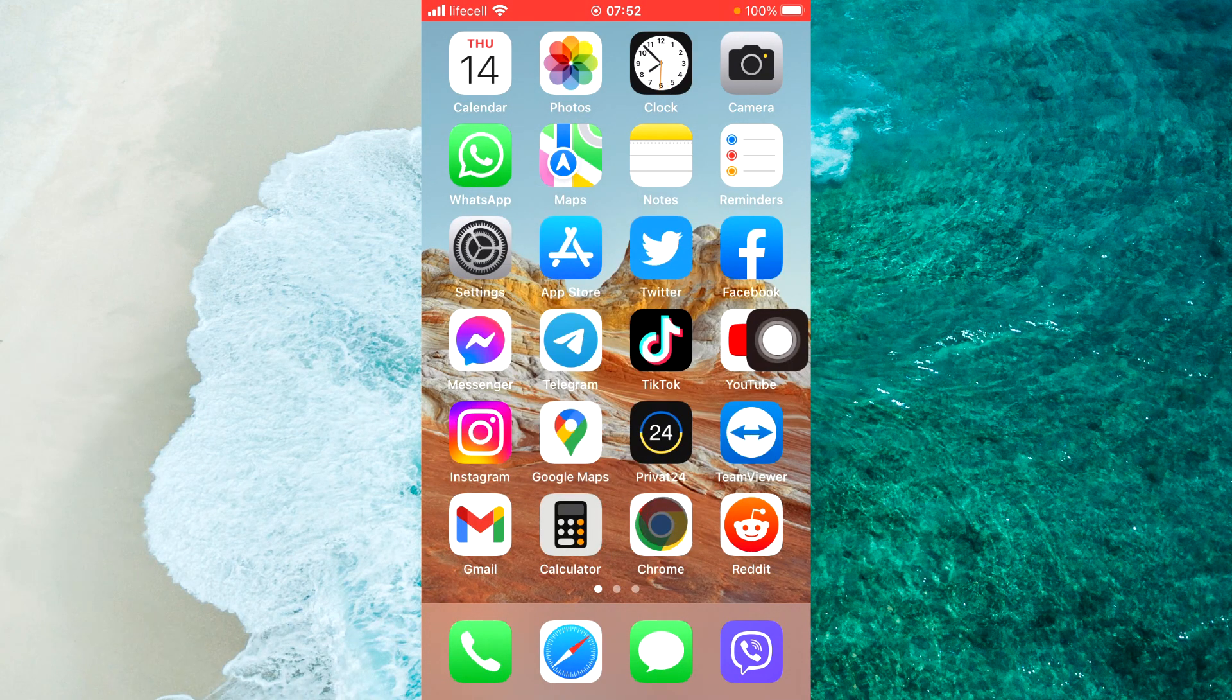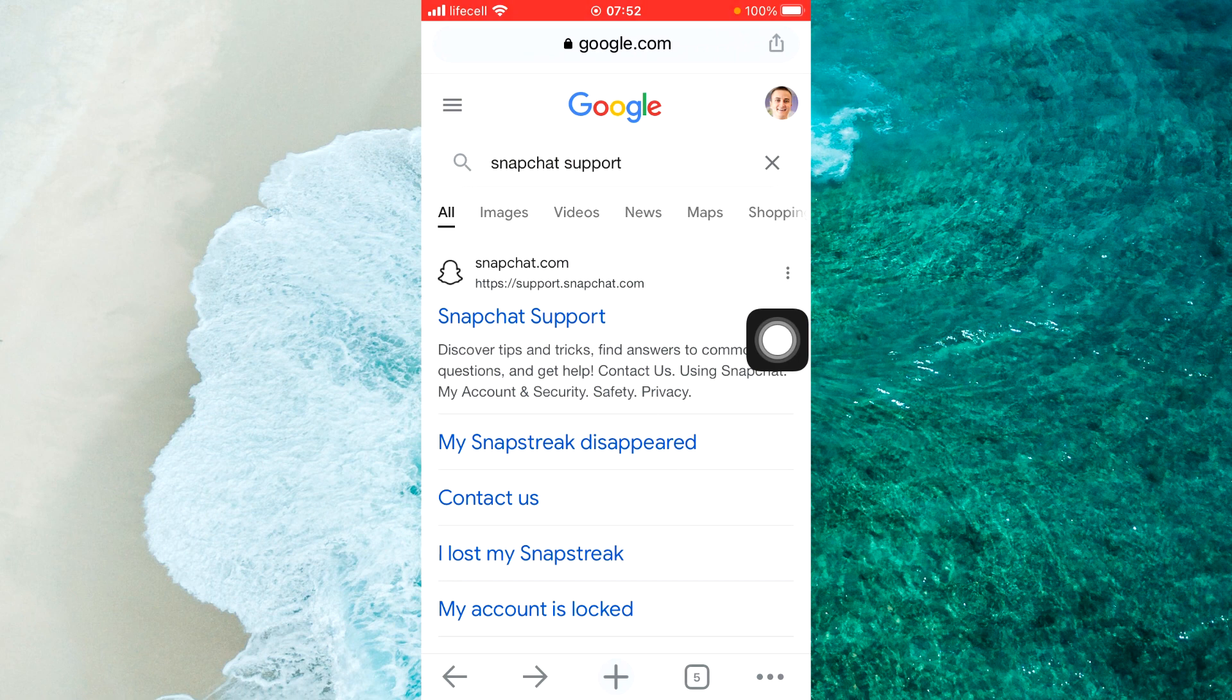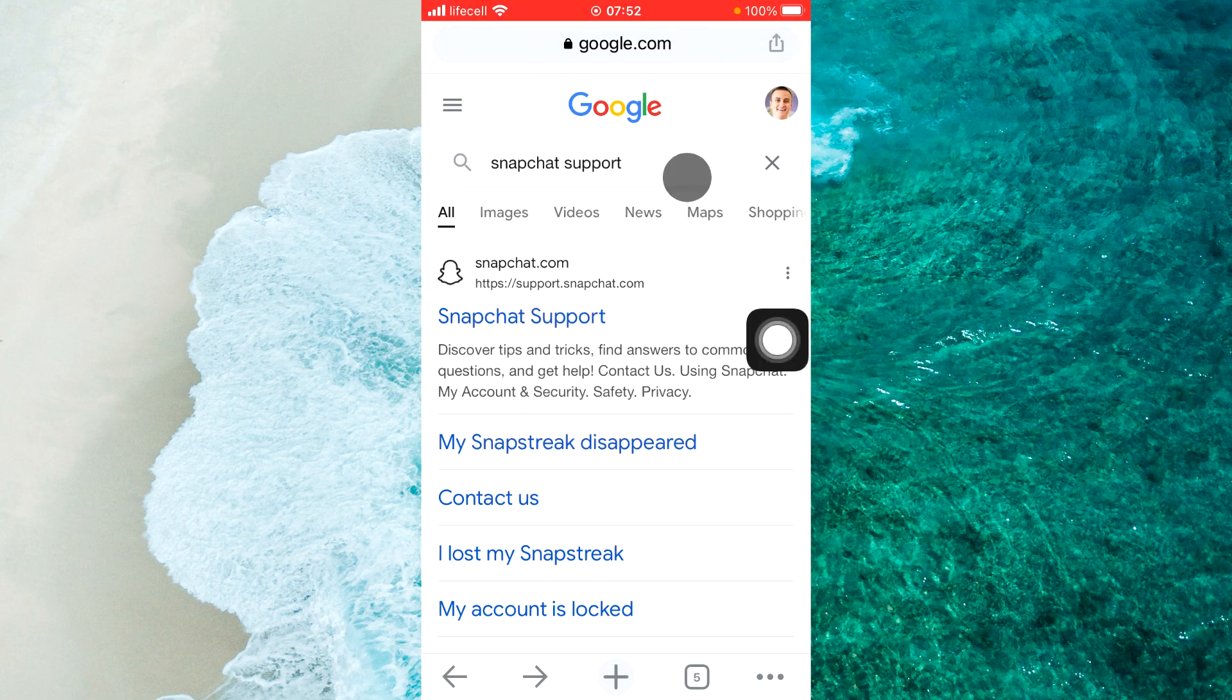In the search bar, write 'Snapchat support' and then you will see 'Contact Us'. Just tap on Contact Us.